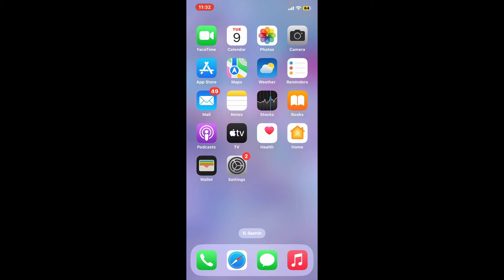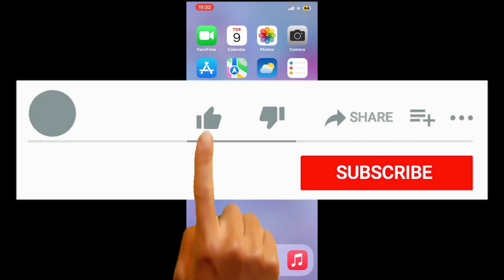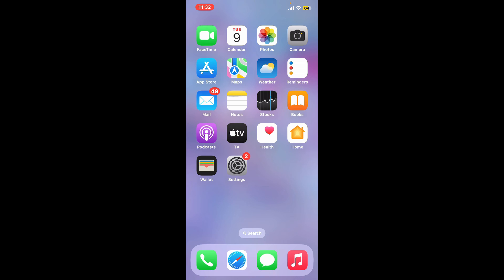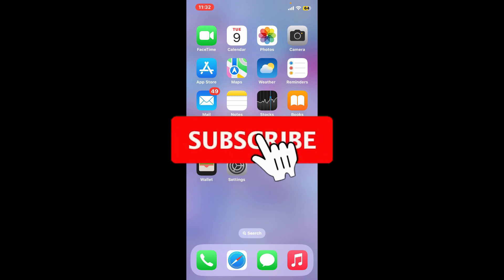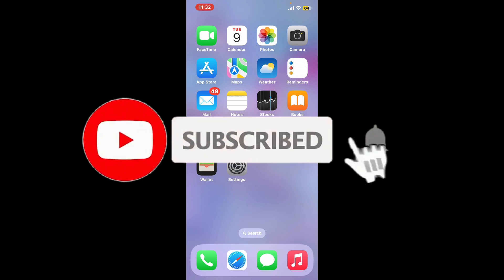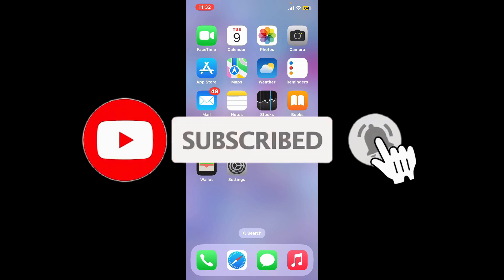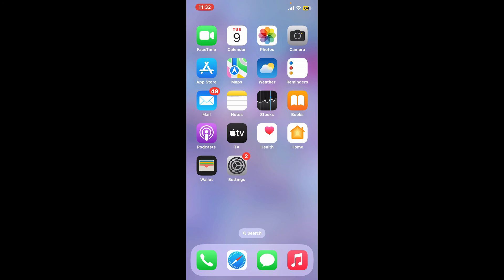So those were some of the fixes you could try if you are going through audio problems in CapCut application. If you found the video to be helpful, go ahead and give us a thumbs up. Don't forget to subscribe to our channel by hitting the subscribe button. Also press on the bell icon so that you'll never miss another upcoming upload from us. I will see you again in the next video. Goodbye till then.